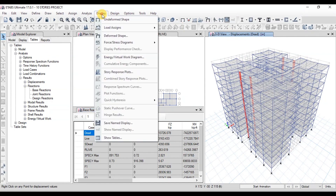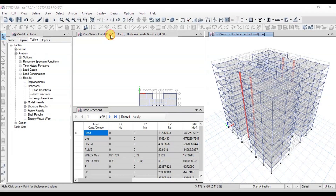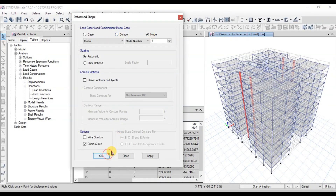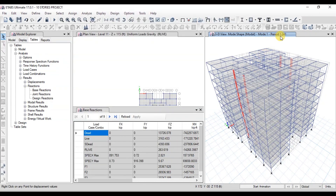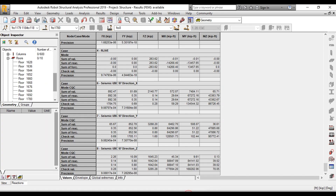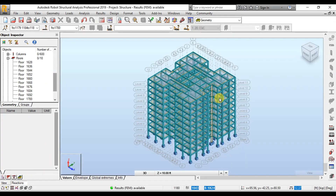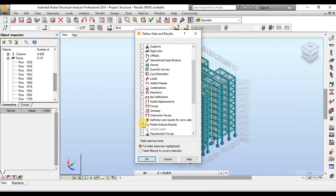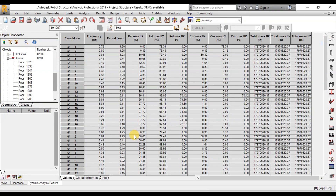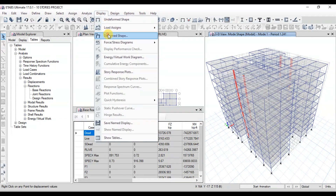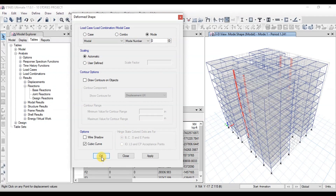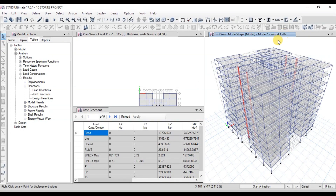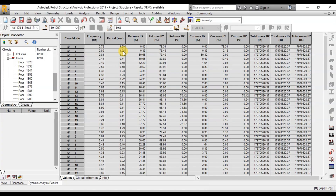Now let's view modal time periods. Go to the Display tab, then click on Deformed Shapes. Choose Mode 1 and press OK. We have a time period of 1.241 seconds in the first mode. Now let's view time periods in Robot. Right-click on the screen and click on Tables, then select Modal Analysis Results. We can see 1.9 seconds is the time period of the first mode, which is very close to ETABS. The time period of the second mode is 1.209 seconds in ETABS. In Robot, it is 1.25 seconds.